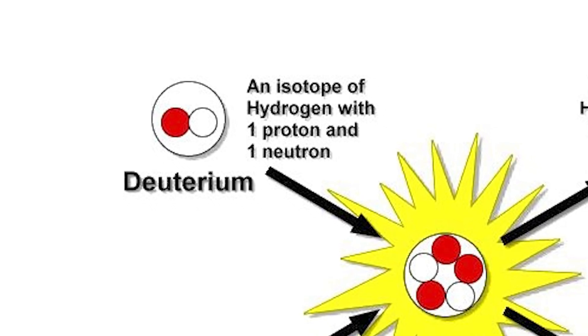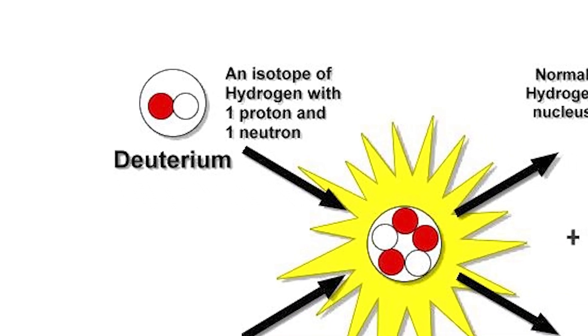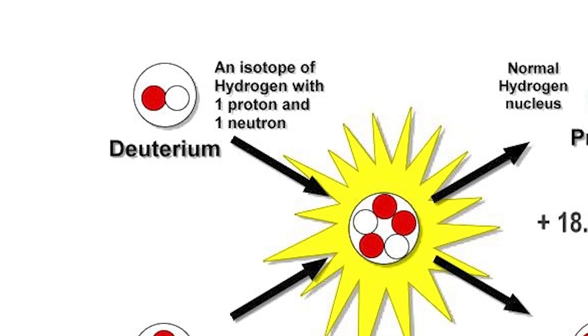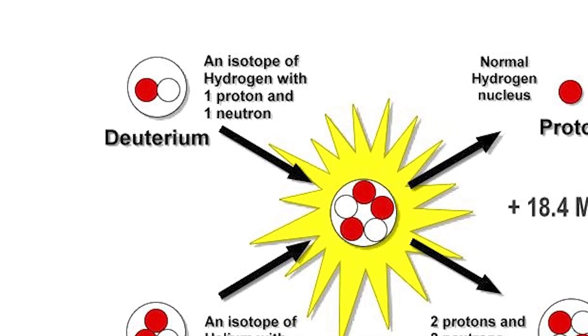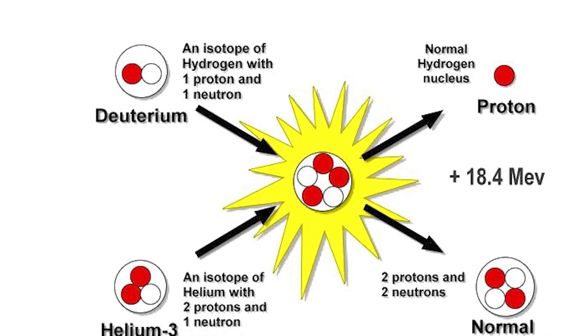In the reaction, the deuterium atom will fuse with a helium-3 atom to form helium-4, releasing a proton which accounts for most of the energy generated.